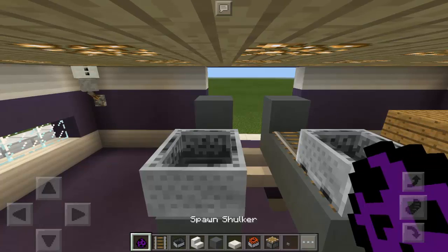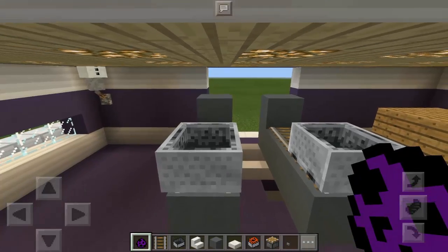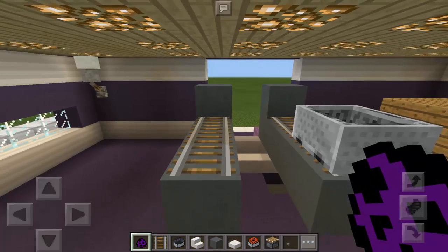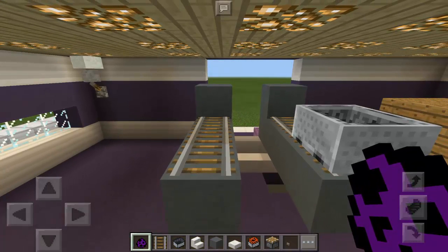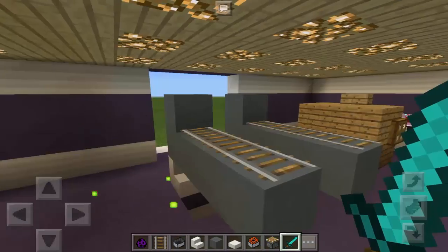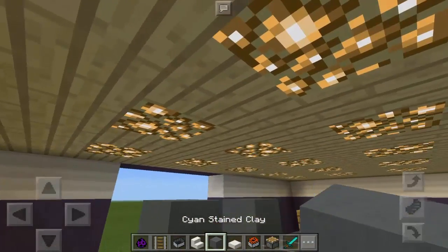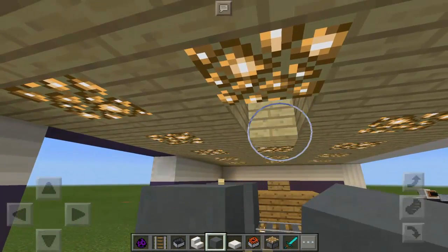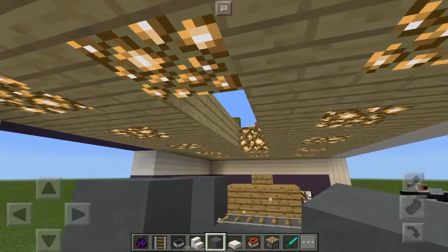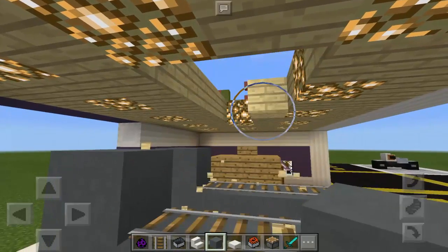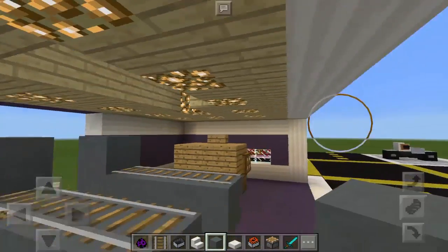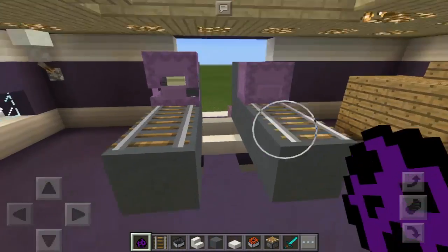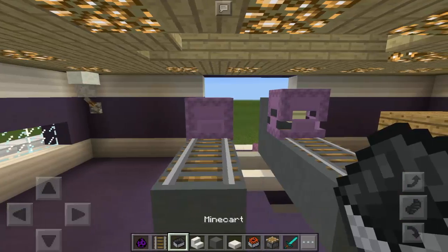We're going to use the minecart, then spawn the shulker. You must spawn it against the block right here. For some reason I cannot put it — let's break this ceiling, maybe that's the reason. Let's try putting it here.